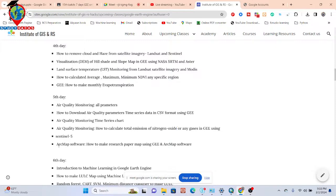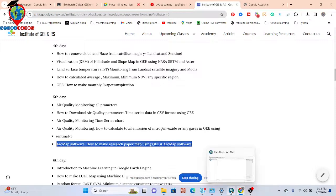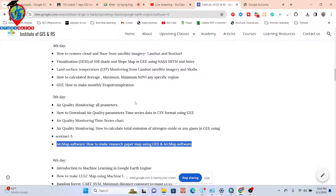We'll also talk about ArcMap software — specifically ArcGIS ArcMap — and how to use it to create research paper maps using GEE and ArcMap together. After downloading the TIFF data, I'll show you how to handle it using ArcMap software.